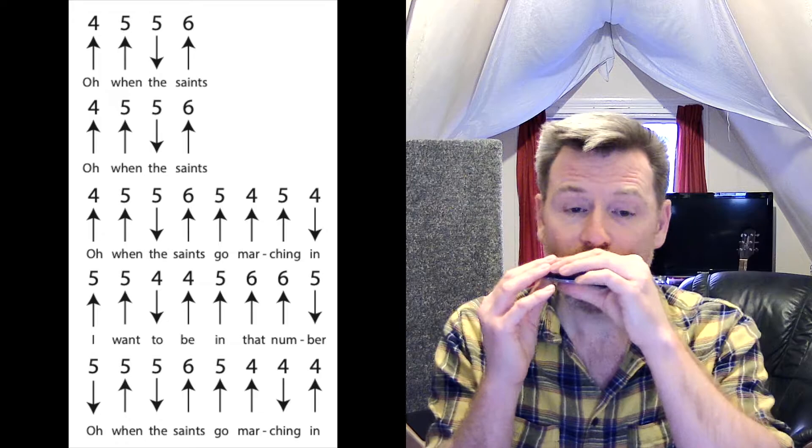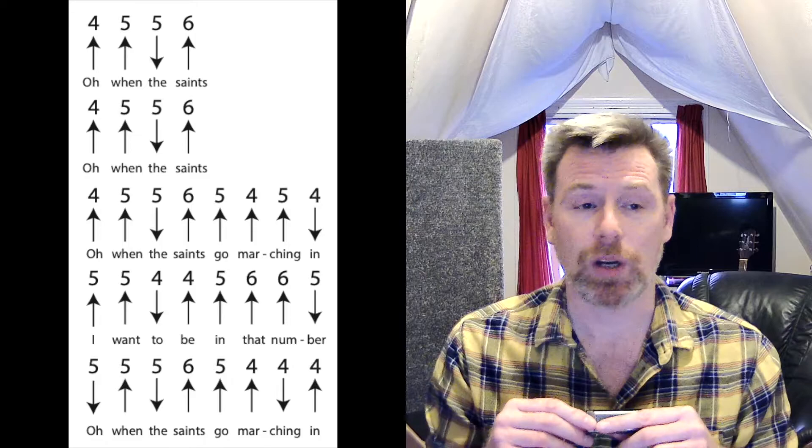So to play when the saints go marching in. Okay, let's go through that hole by hole and note by note. First line, I'm going to blow hole four, blow hole five, draw hole five and then blow hole six.